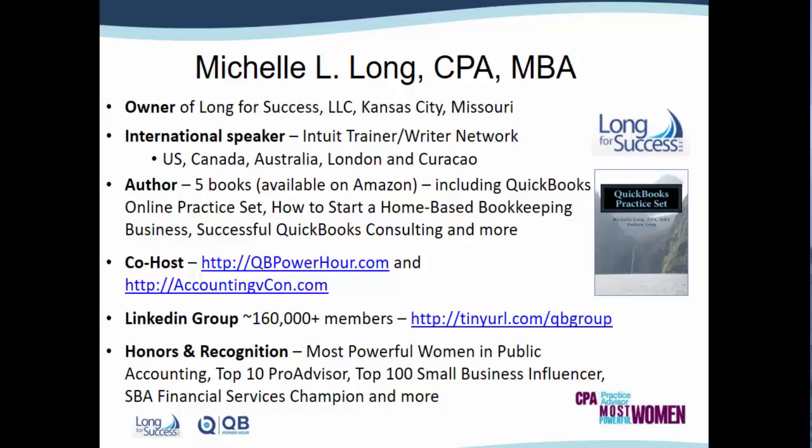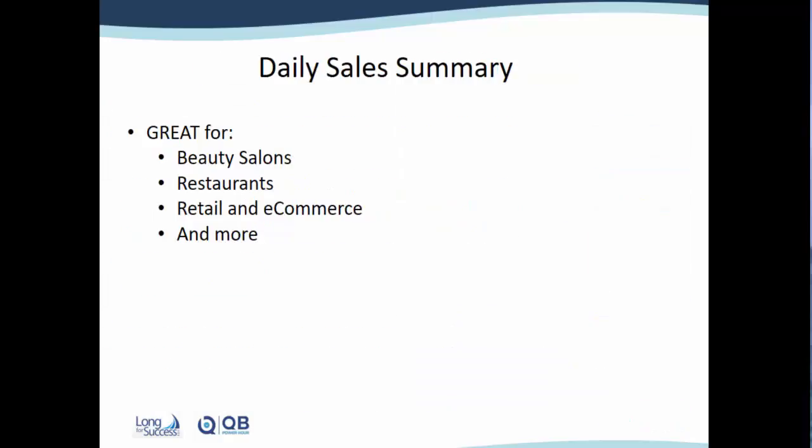I've really enjoyed the privilege of traveling around the world helping accountants and bookkeepers to learn more about QuickBooks. I'm glad that you're joining me today to learn more about using a Daily Sales Summary in QuickBooks.